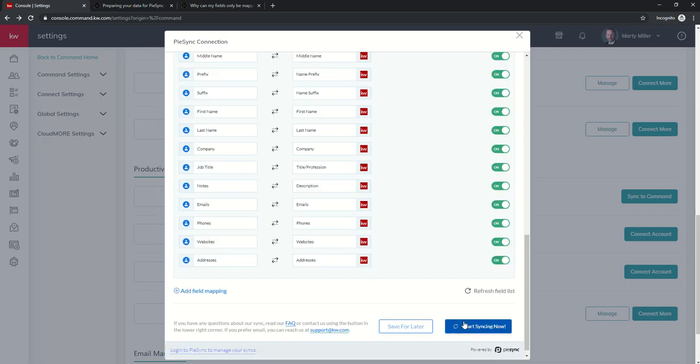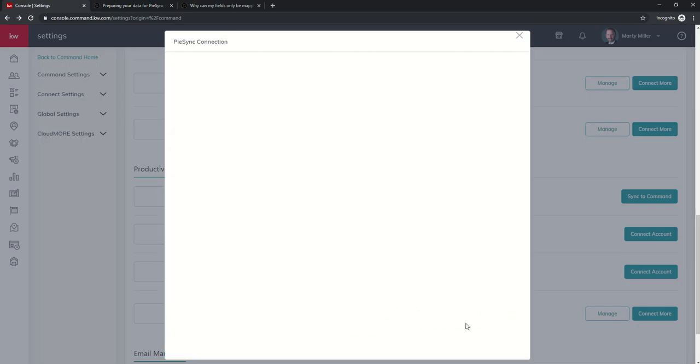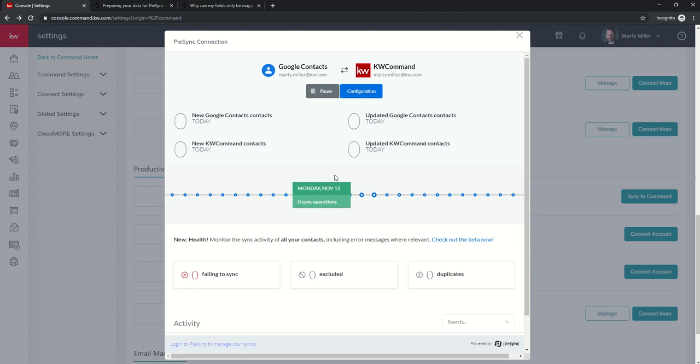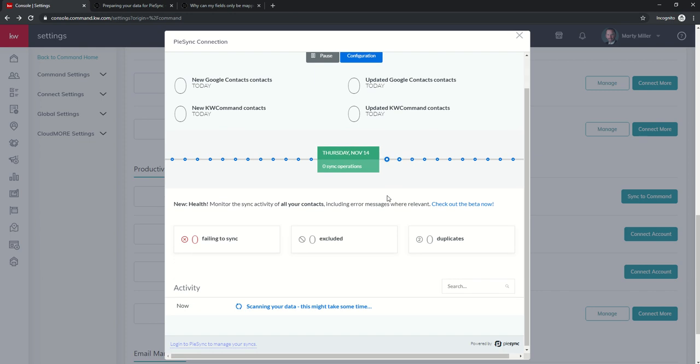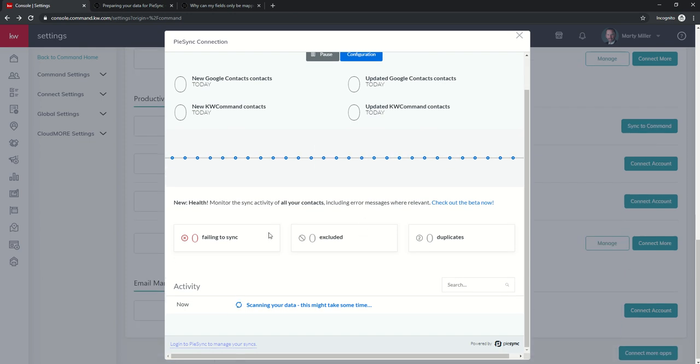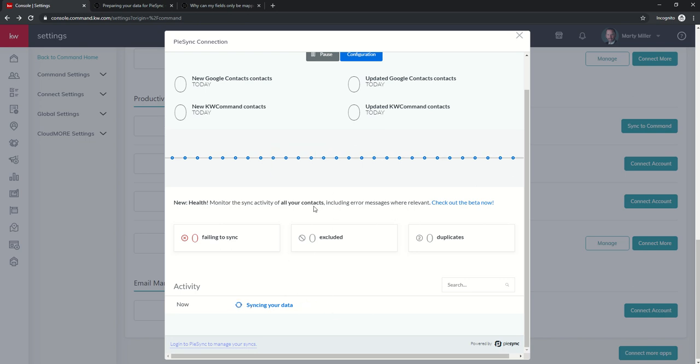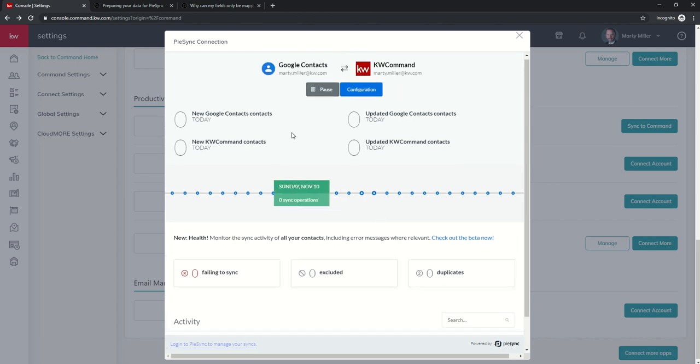Basically you can see down here, it's going to save and then boom. Here's new Google contacts, new KW Command contacts, update, update. Down here at the bottom, you're going to see it's scanning. It's going to start running through all of my Google contacts. This will grow out to a point where I can start seeing all of the information that's coming over, that failed, that was excluded, that was a duplicate, and then what actually synced and came through.